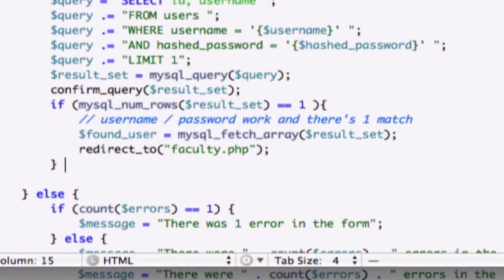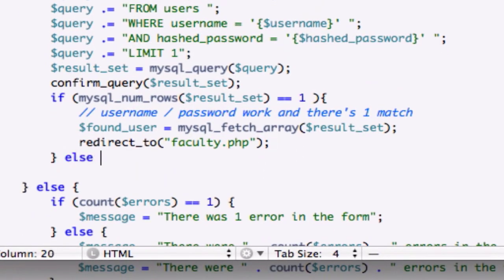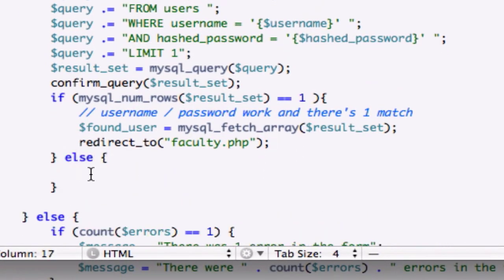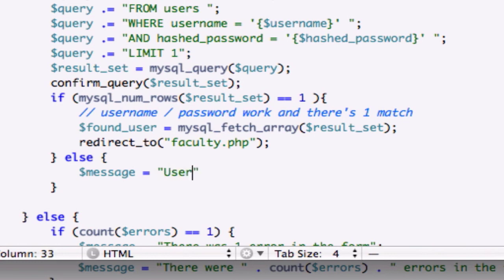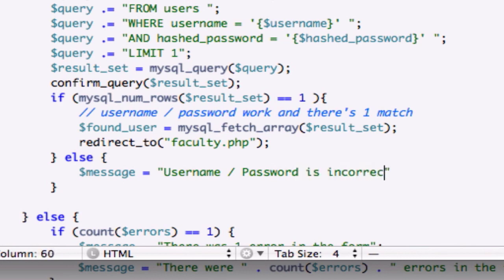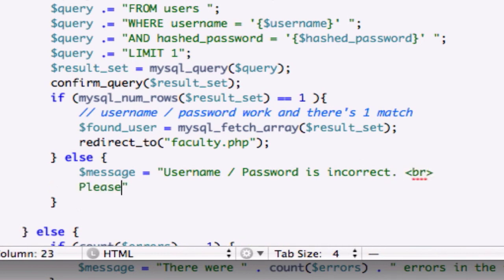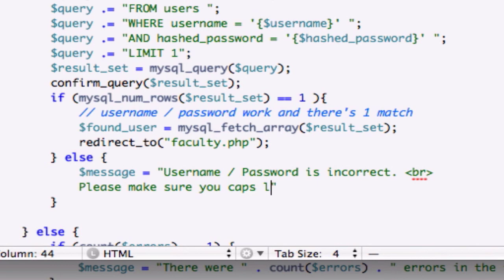Or if not if there's a problem let's just go ahead and message equals username or password is incorrect and let's be a little bit more specific or help out the user a little bit better so let's do break please make sure your caps lock key is off. Yeah that was nice of us.